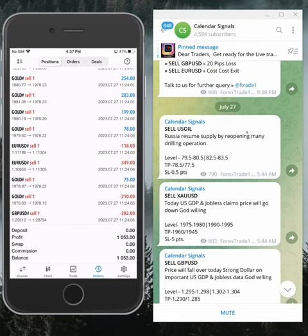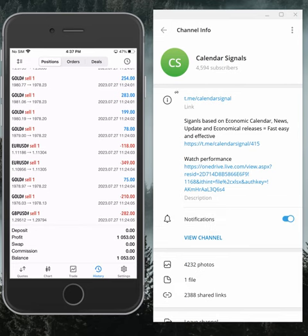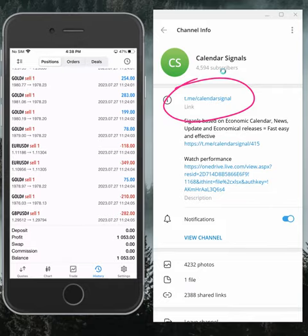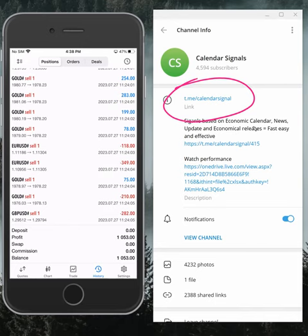This is our Telegram channel link for calendar signals: t.me slash calendar signal. If you are not following us yet, we suggest you follow to get daily signal updates.